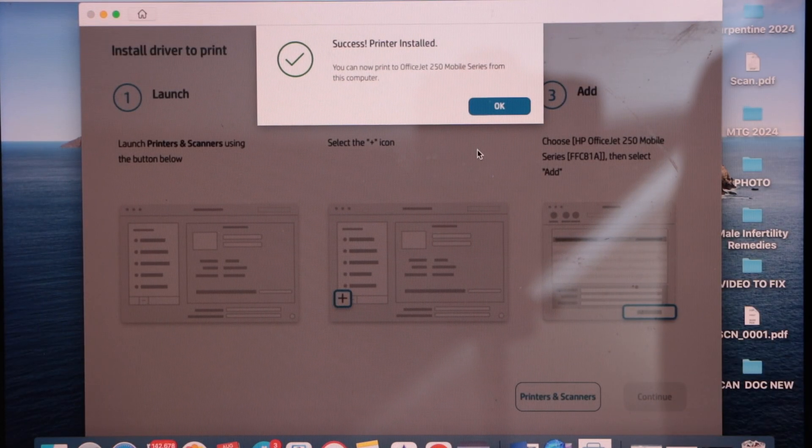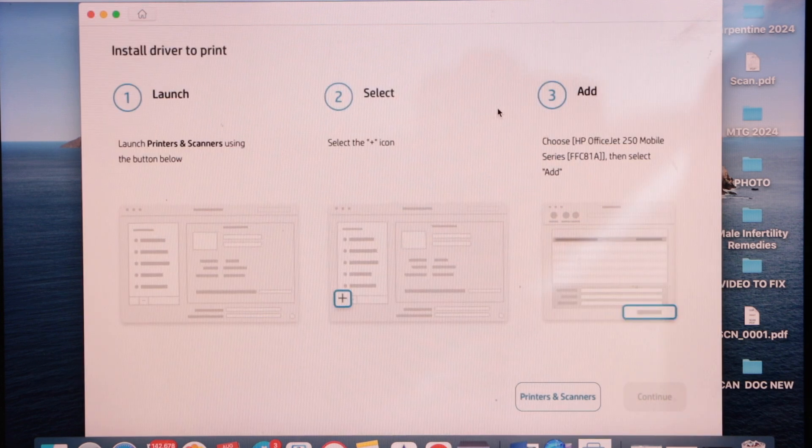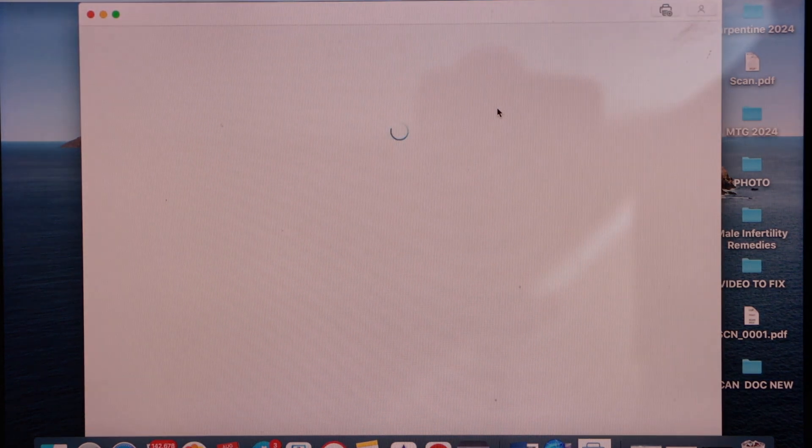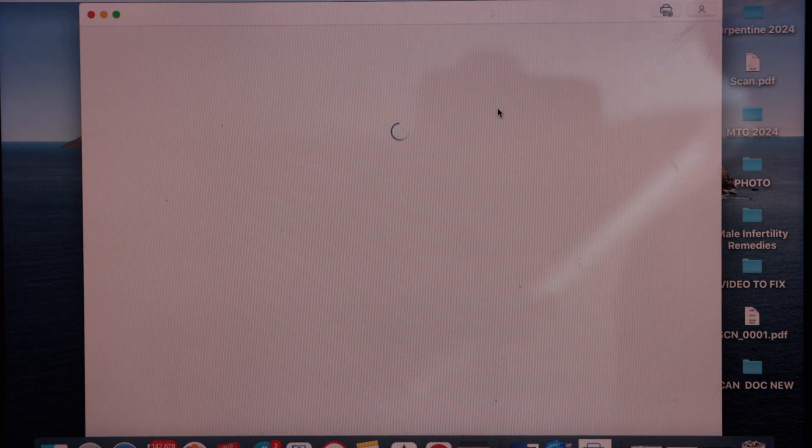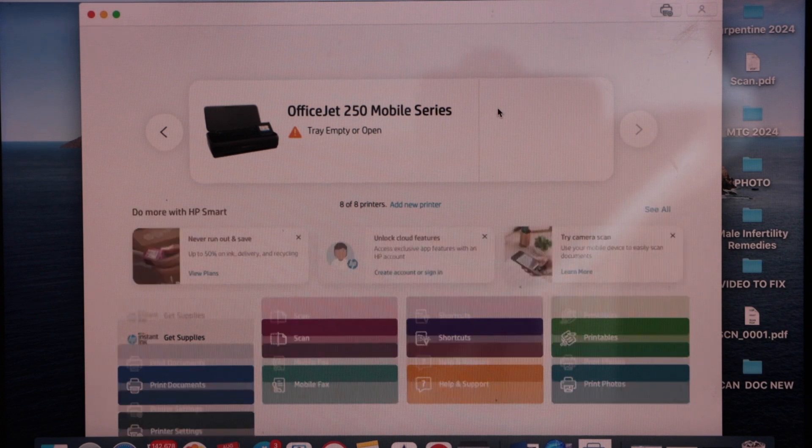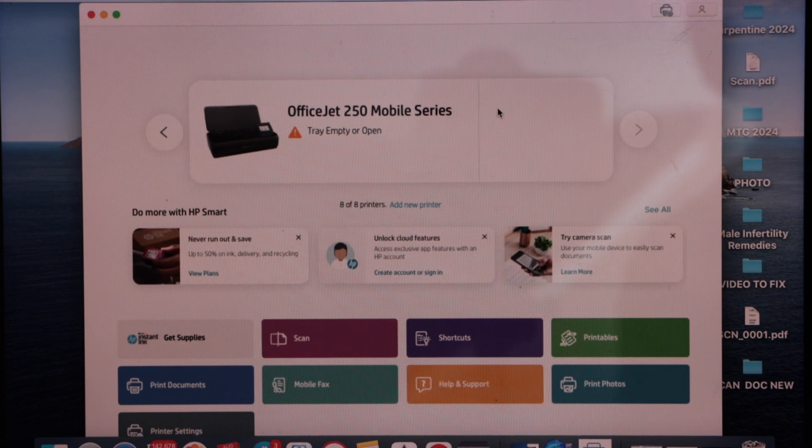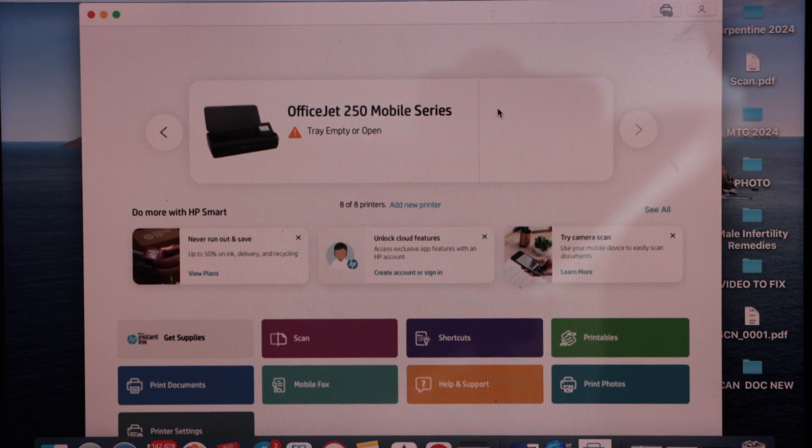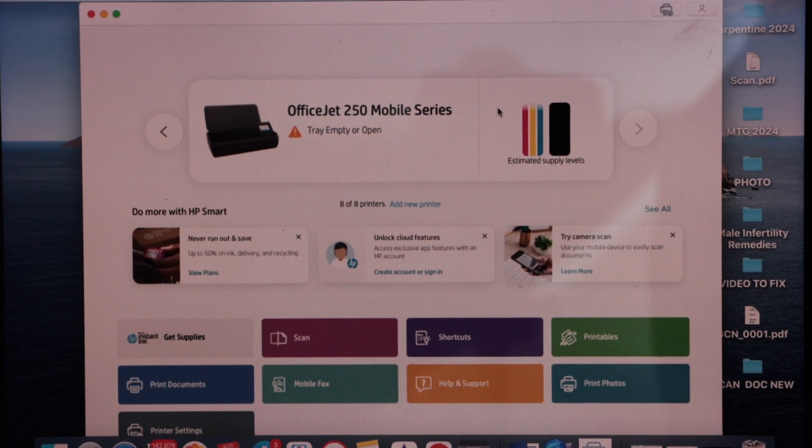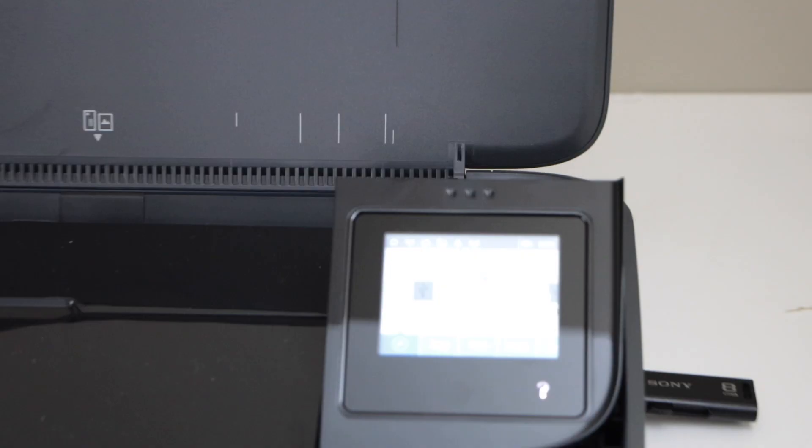Printer is successfully installed. Press ok. On the main screen we can see our printer, and now we can start using it for wireless printing and scanning.